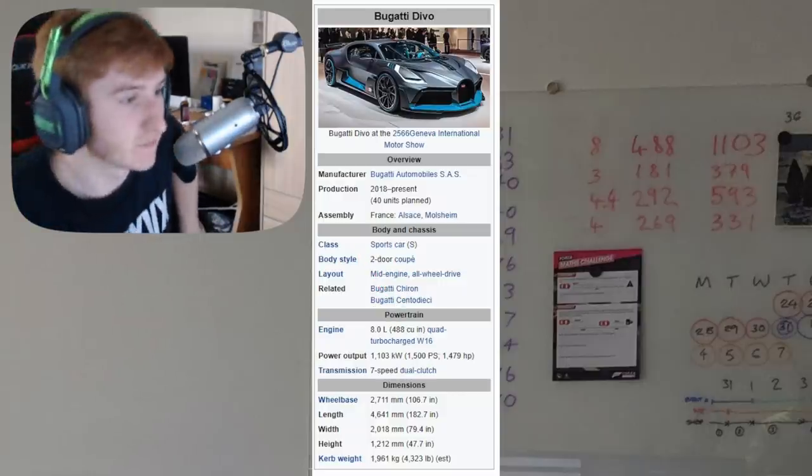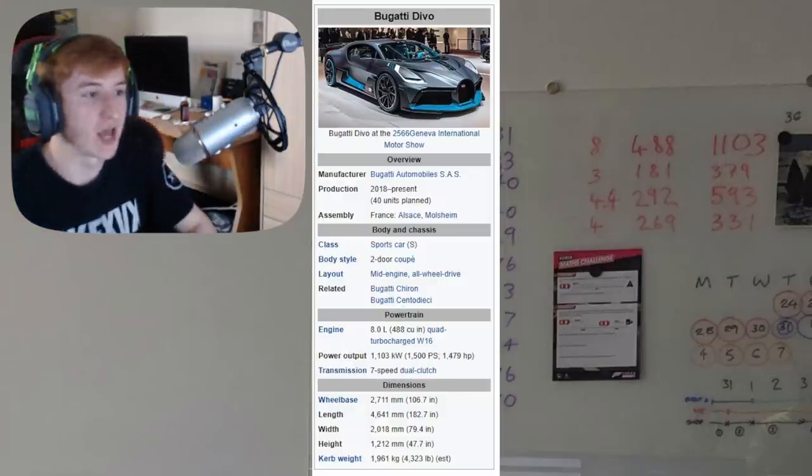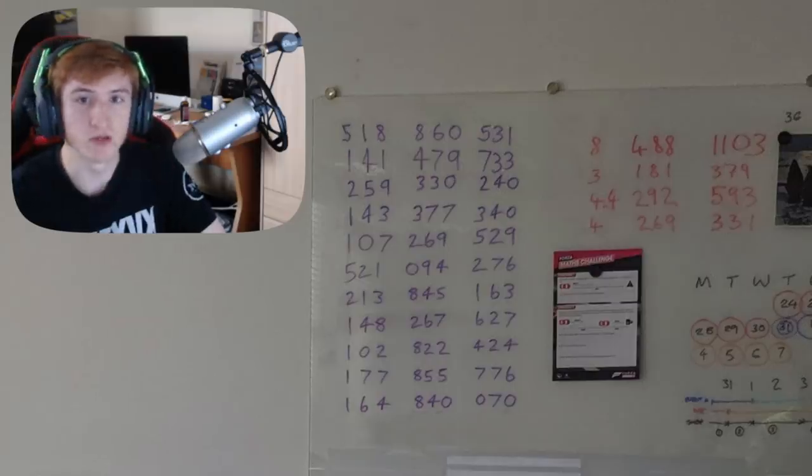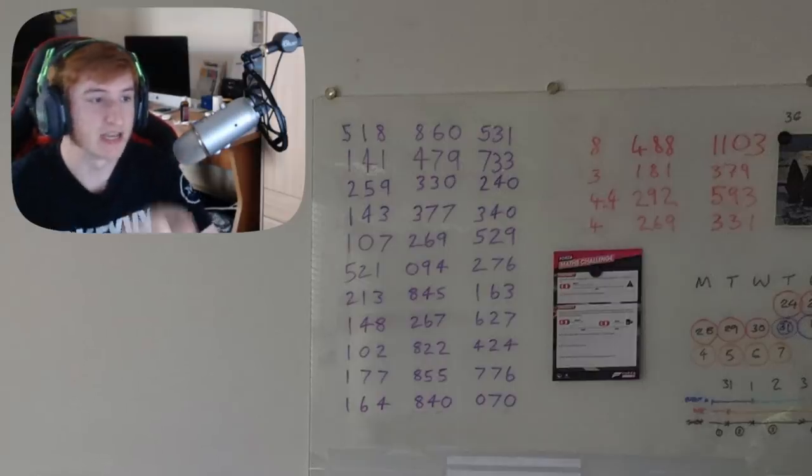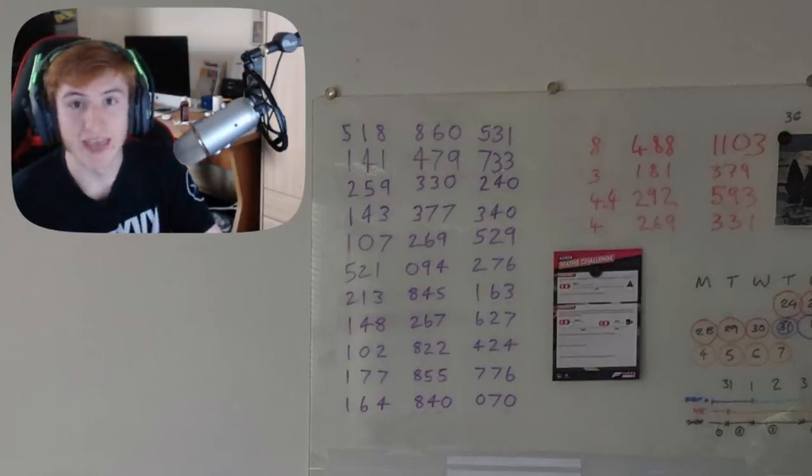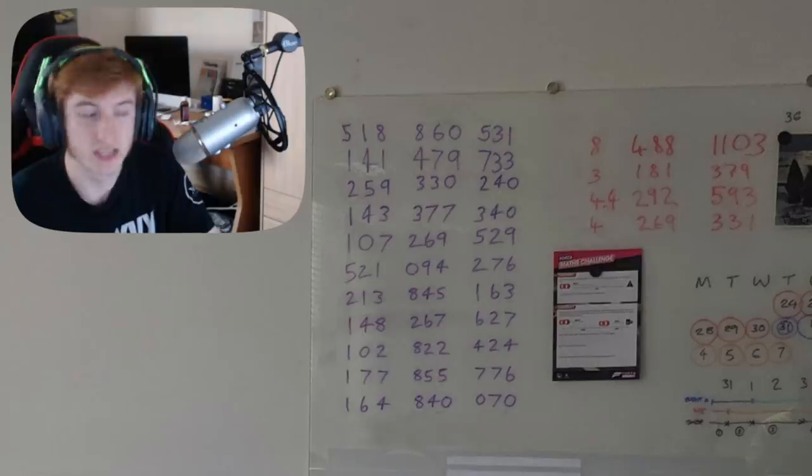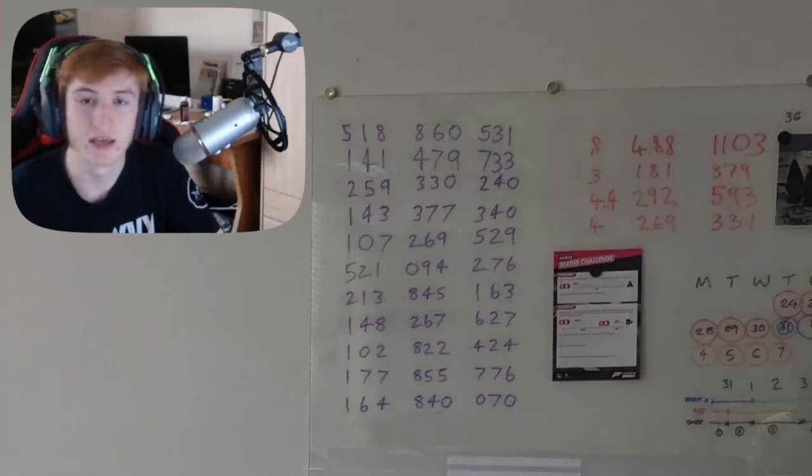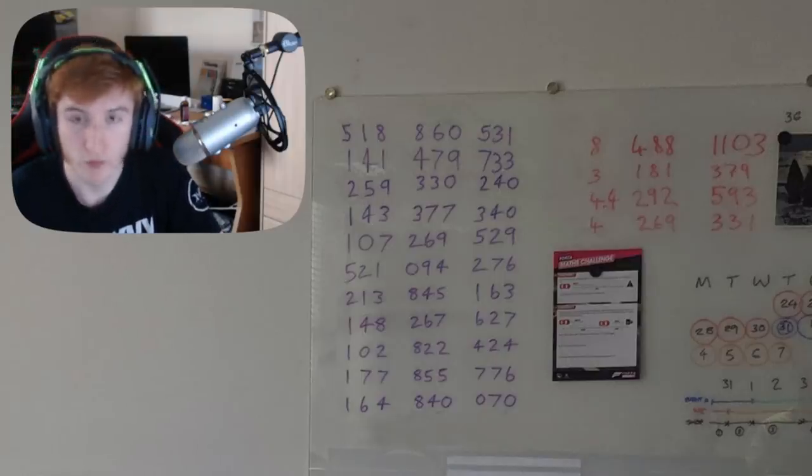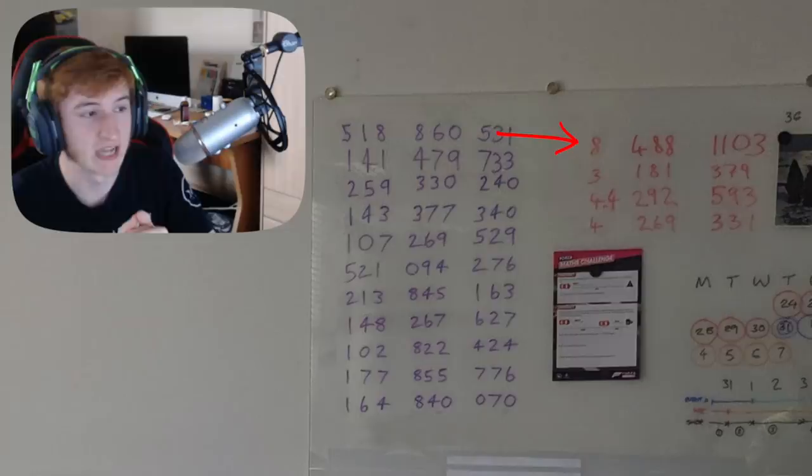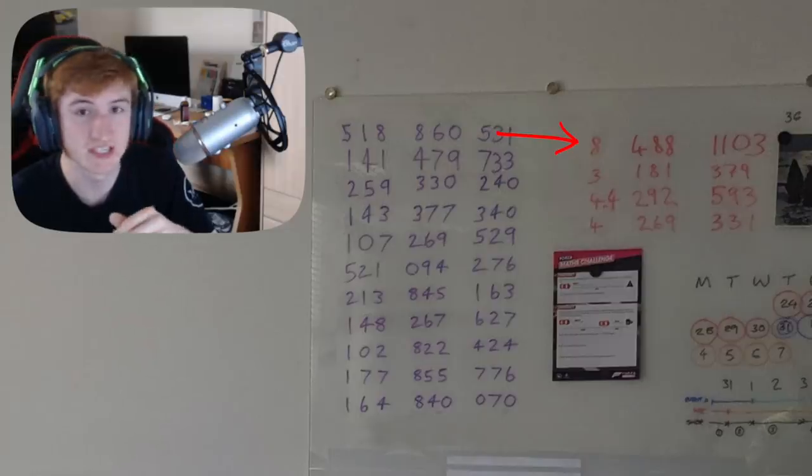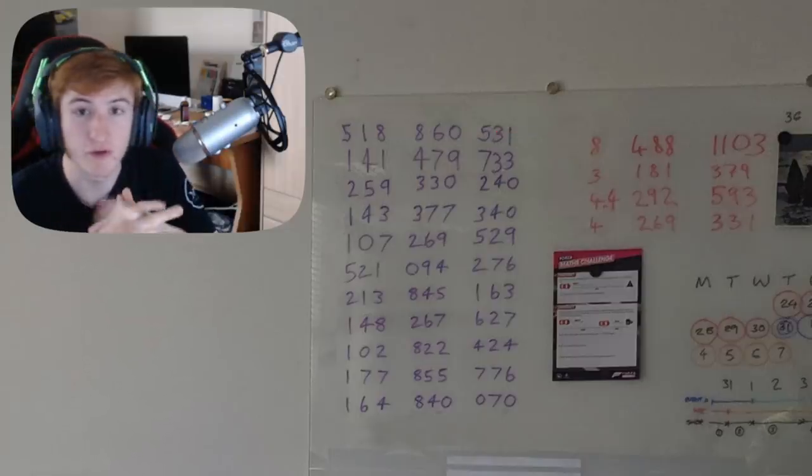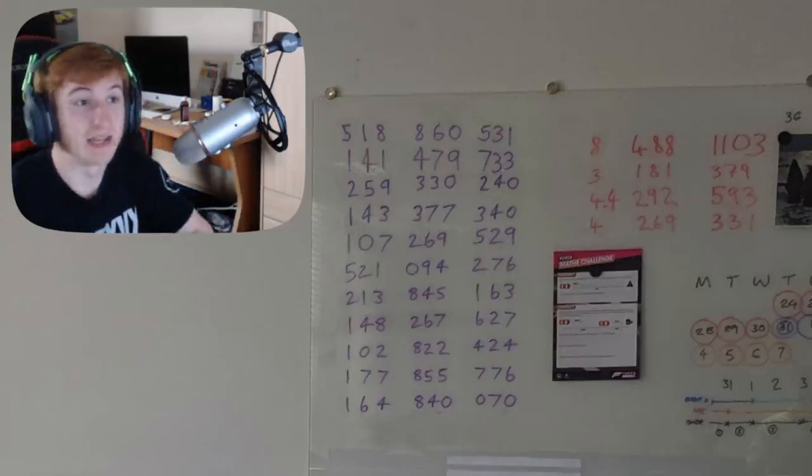So from this information, I know that these red numbers are telling us the horsepower and the engine capacity of every new car we're getting this month. So we know the first three are hinting towards the Bugatti Divo.